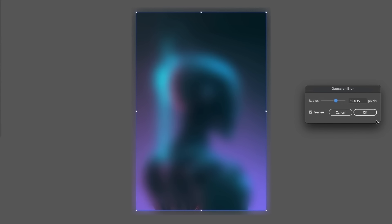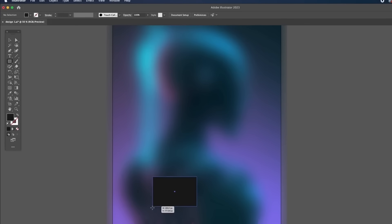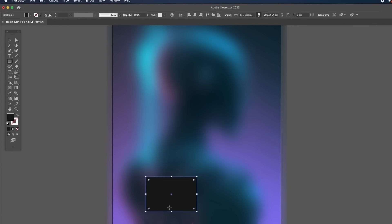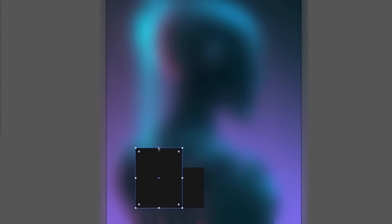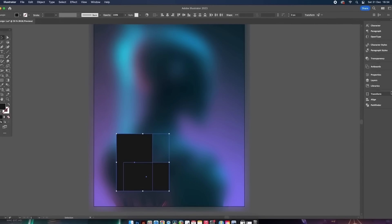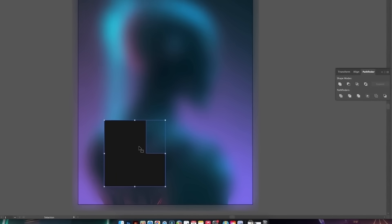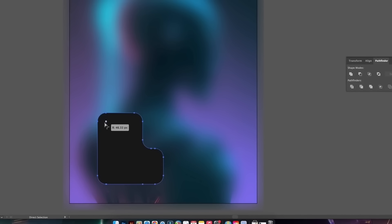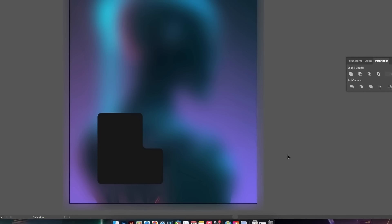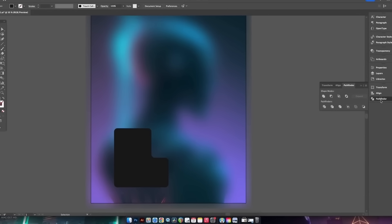For the next step, use any shape that works for your design. I'm going to use two rectangles, create a shape, and unite it in the Pathfinder window. Press A for the Direct Selection Tool, then click and drag the live corners to round off the shape. This is personal preference and depends on the kind of design you're working on.